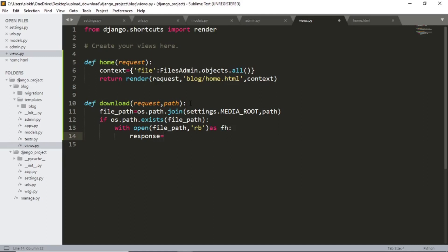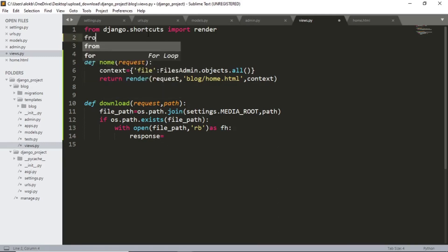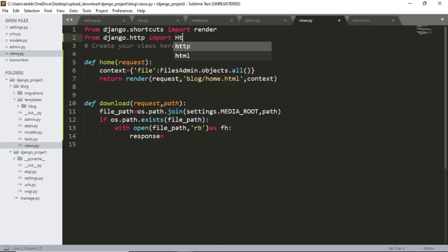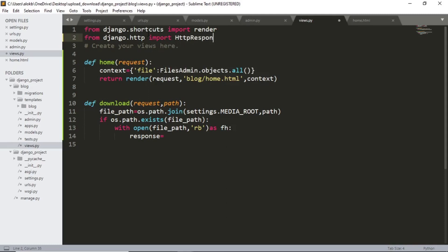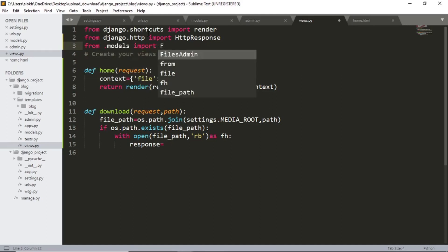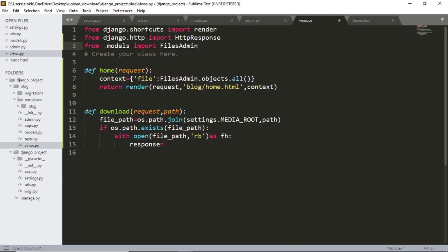Let me import that first. From django dot http import http response from models import files admin.